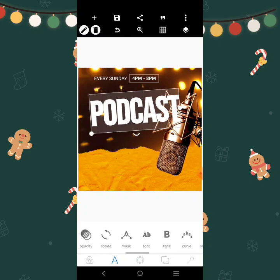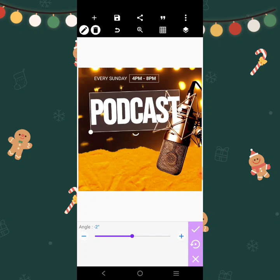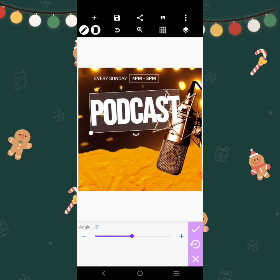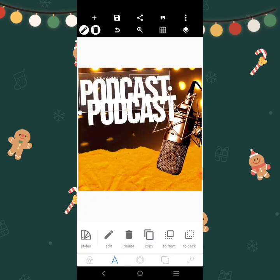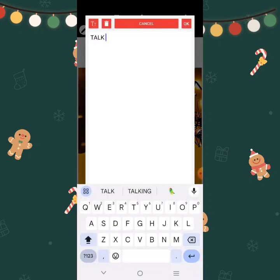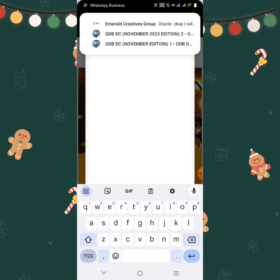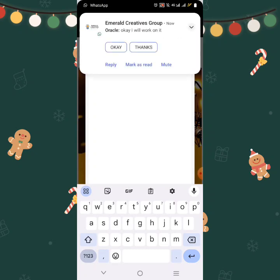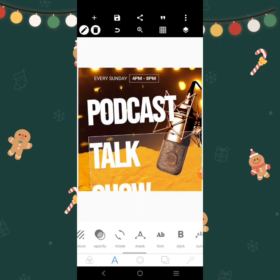Let me rotate it. Alright, so Podcast Talk Show. For this we'll use — okay, let's use this.